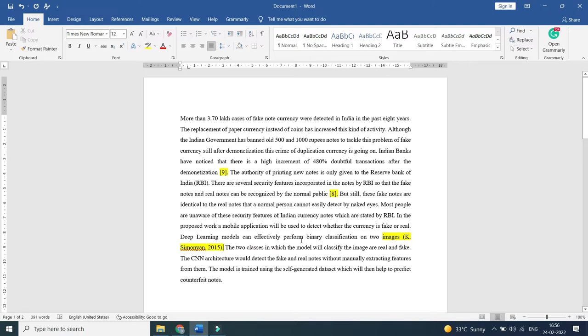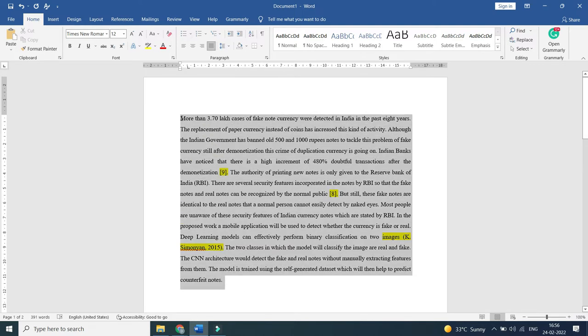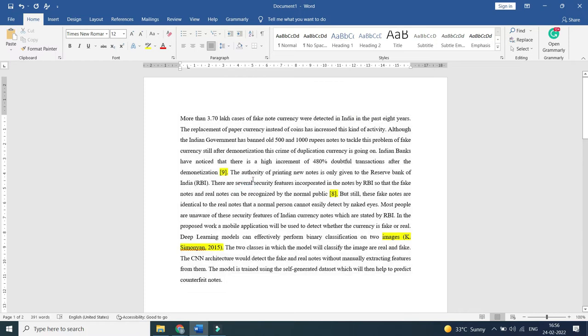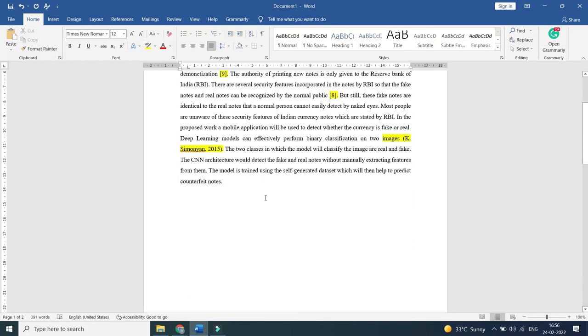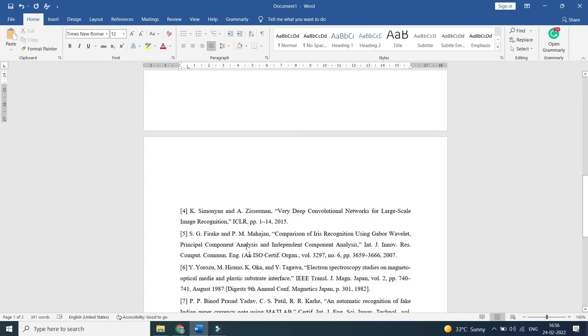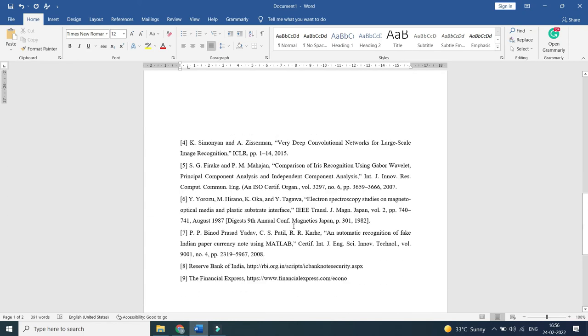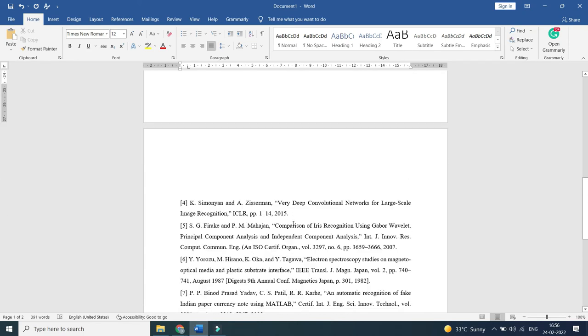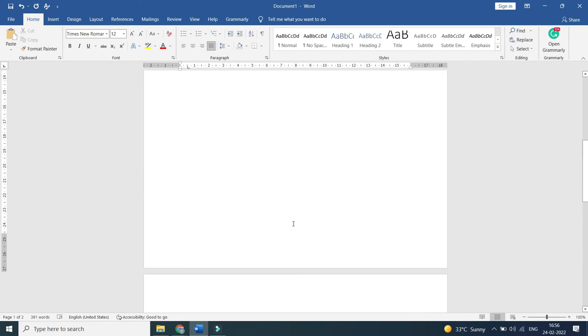So here some references are cited using IEEE style and APA style, and the references are listed in the second page.